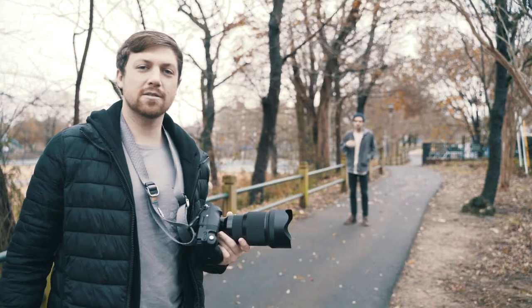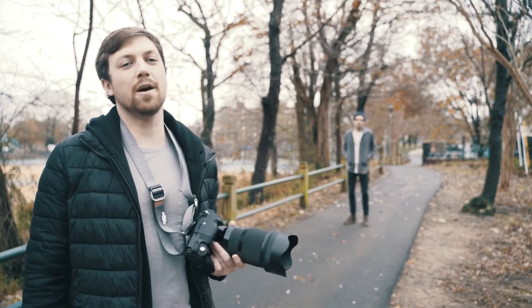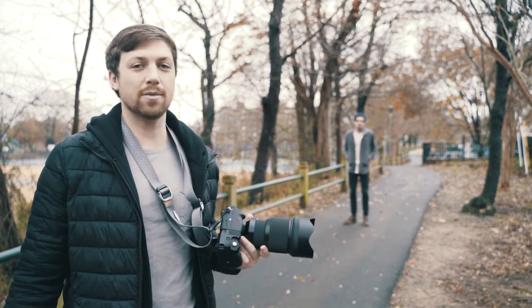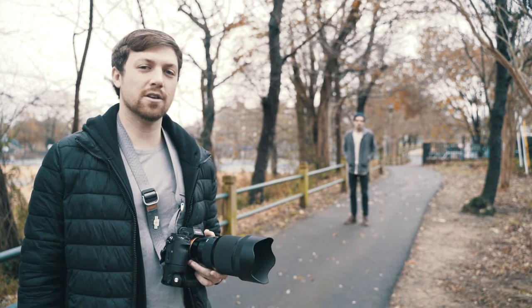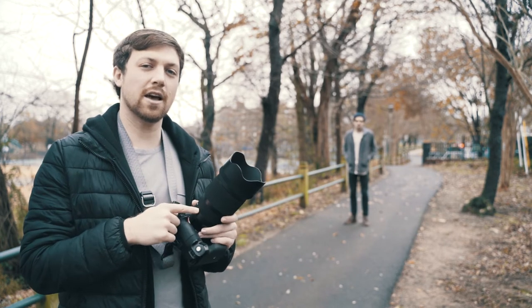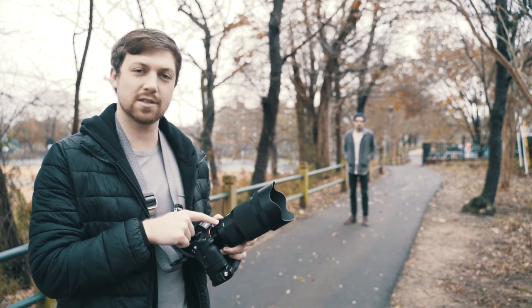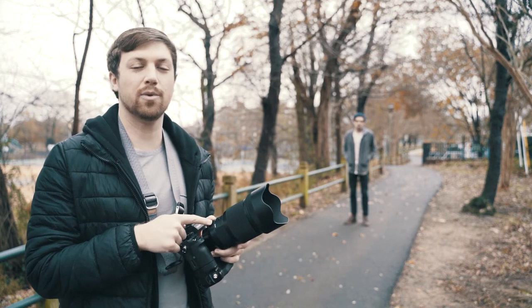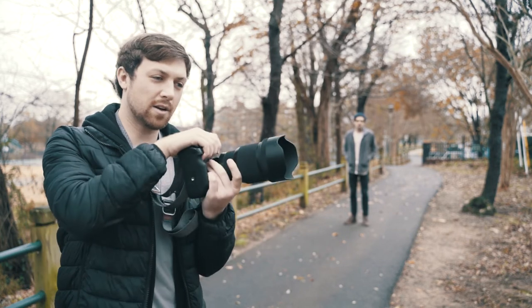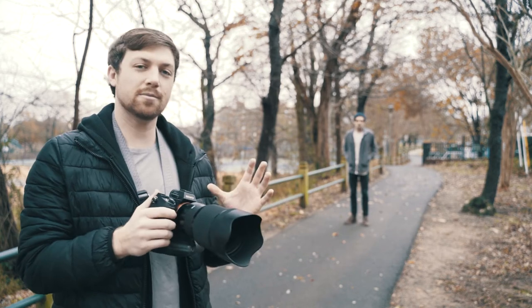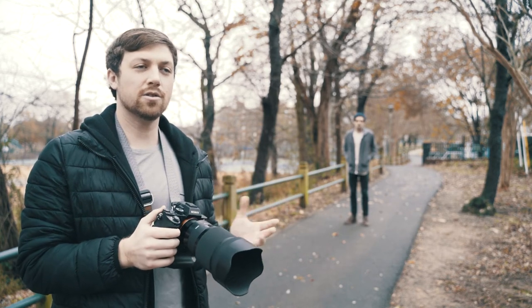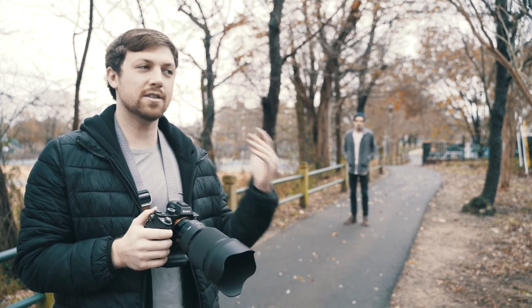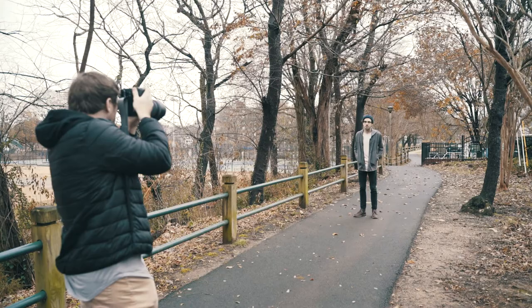So the Brenizer Method, or Boka Panorama, was made popular by Ryan Brenizer. And what you do to achieve this look is you use a long lens with a very shallow depth of field. I'm using the Sigma 85 1.4 today. And you're going to take a series of images and stitch them together in post-processing to create a depth that you couldn't achieve with this lens.